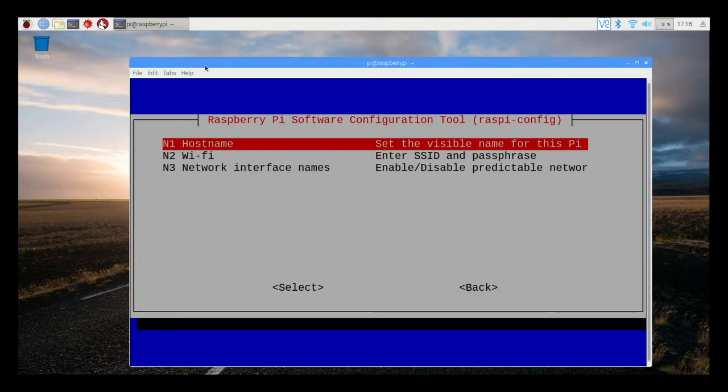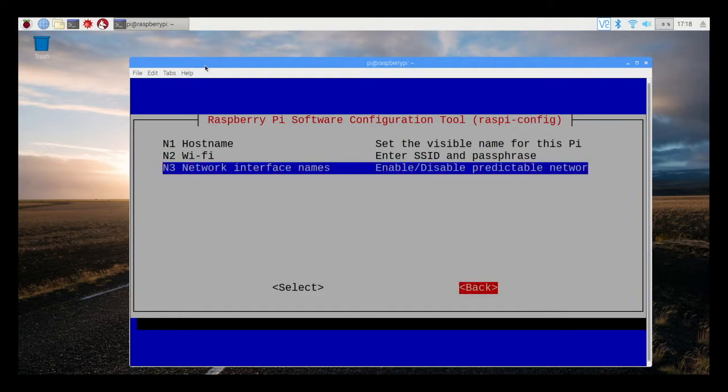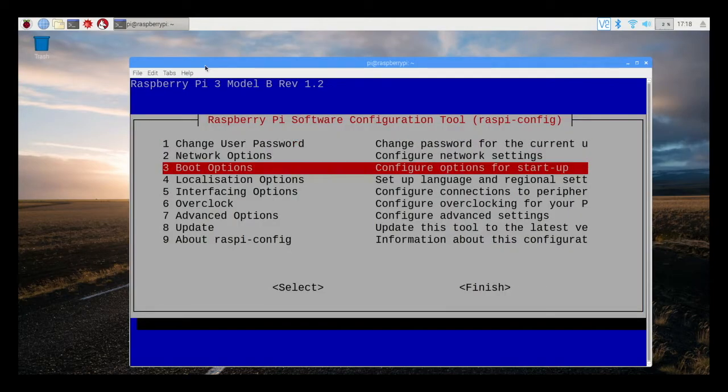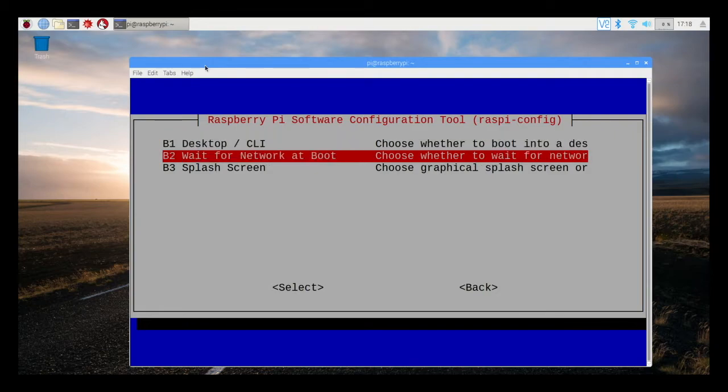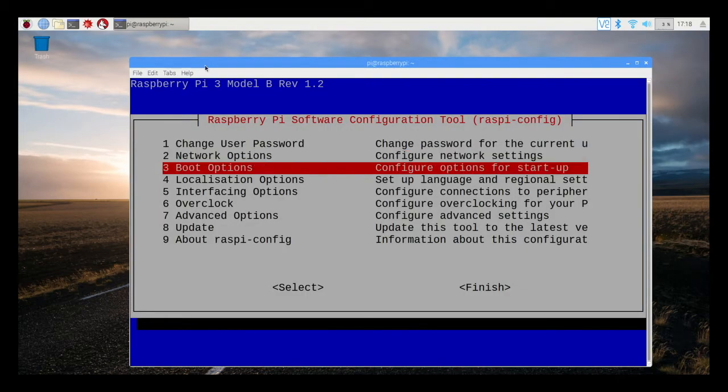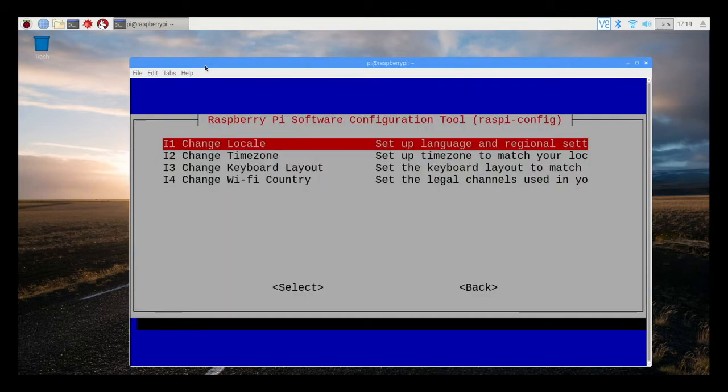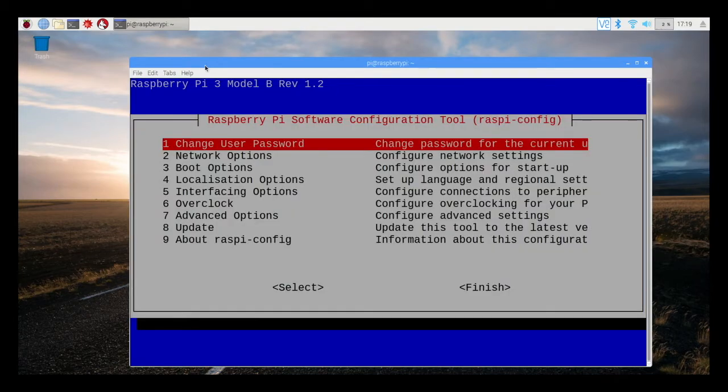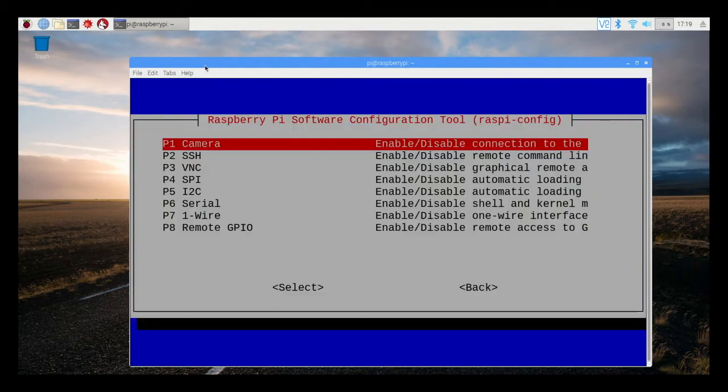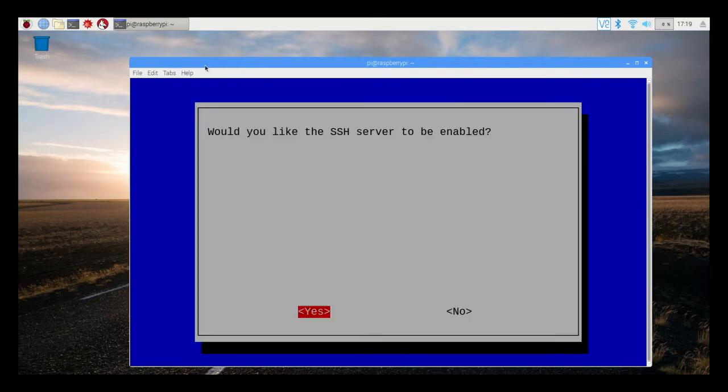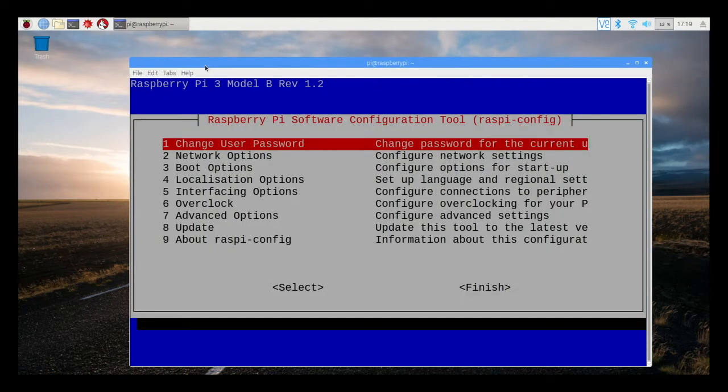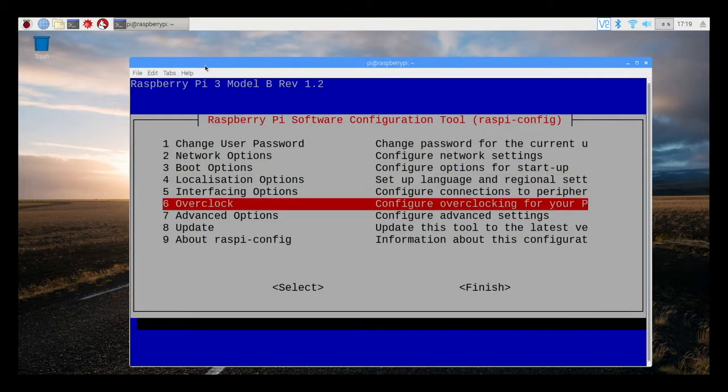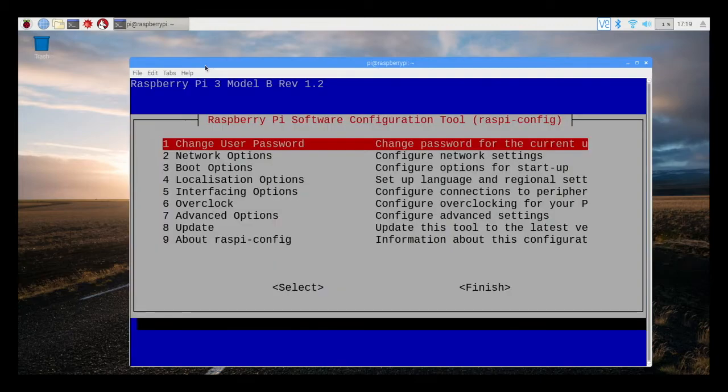So here you go, I can change the host name, I can enable Wi-Fi, I can change the way that the computer boots, I can set my localization and time zone, I can enable or disable interfaces like we did previous. What's handy about the command line interface program is that you can do this remotely. Here you see that it cannot be overclocked.